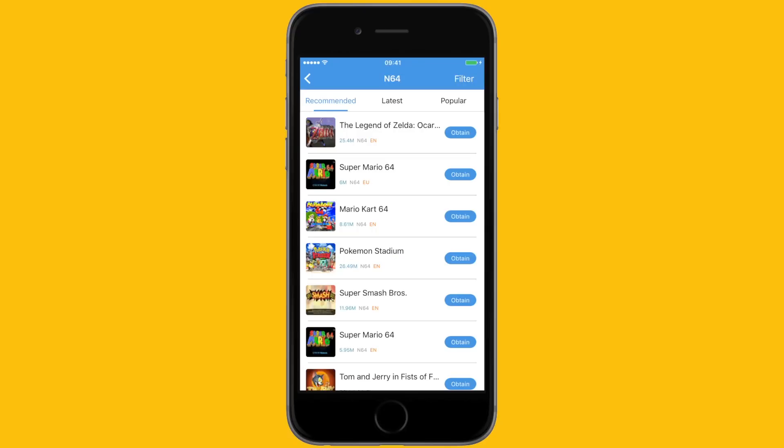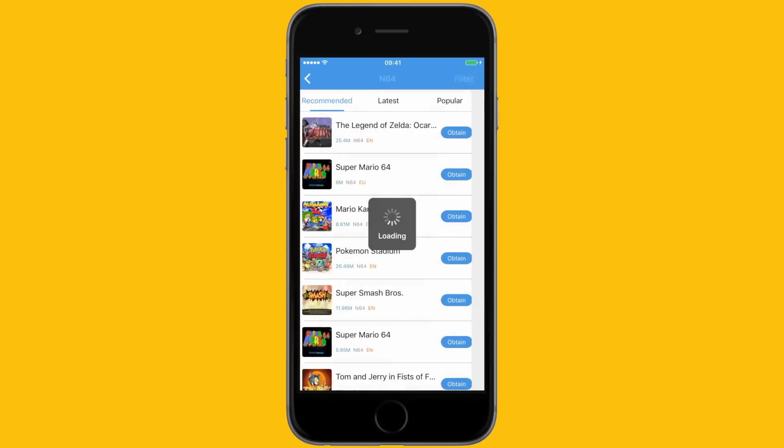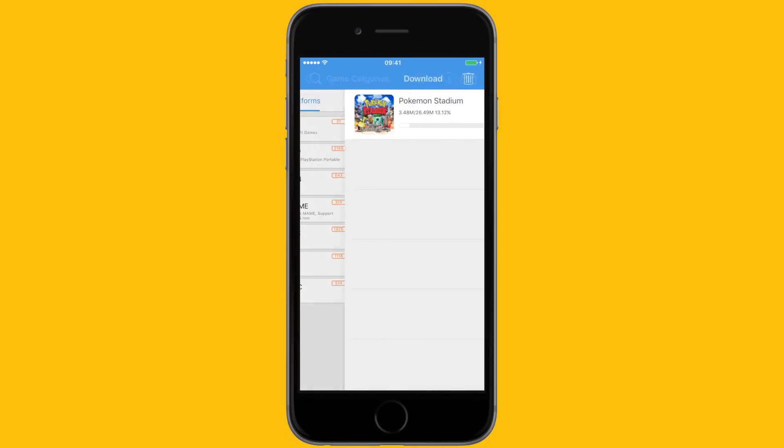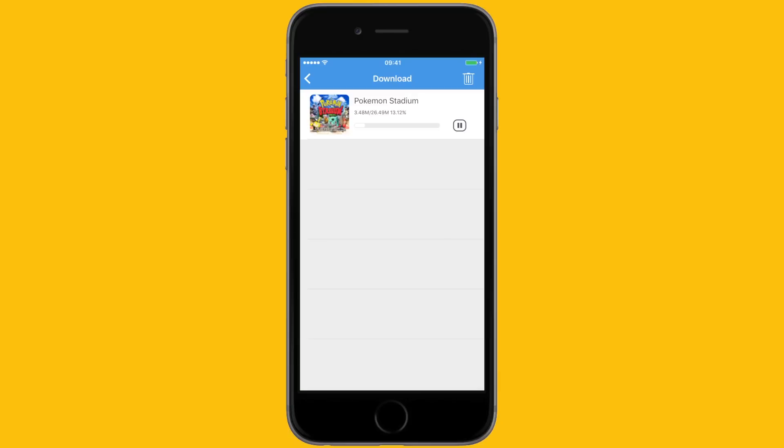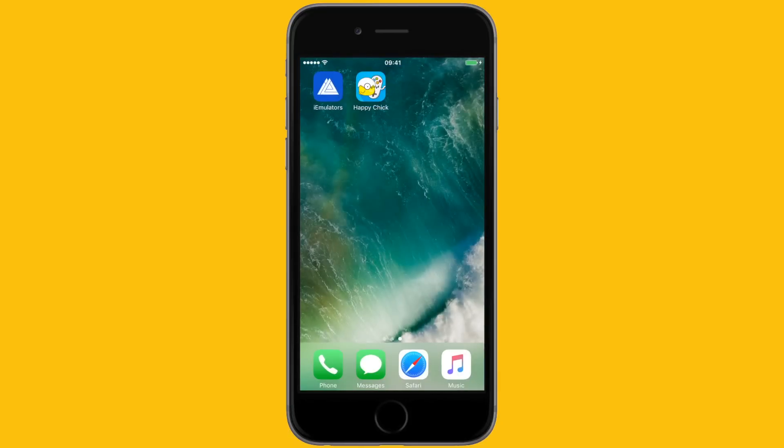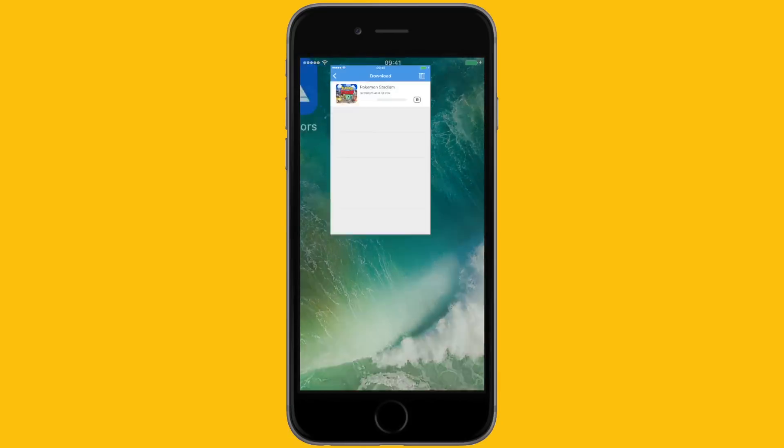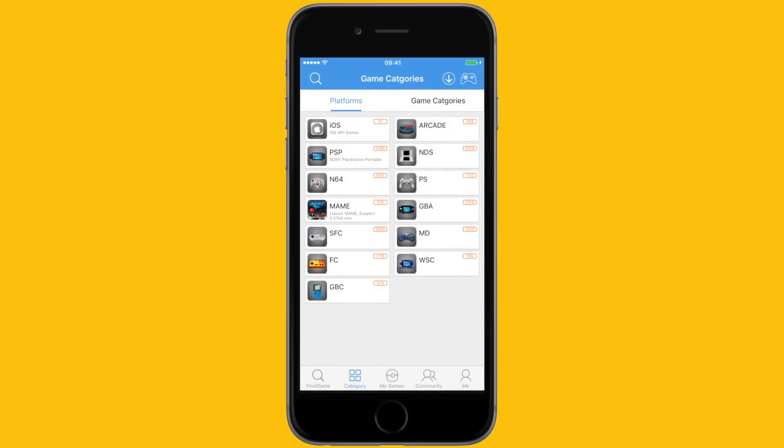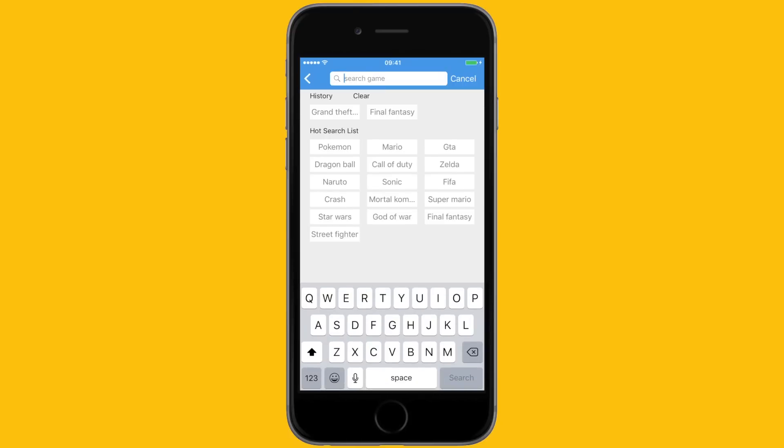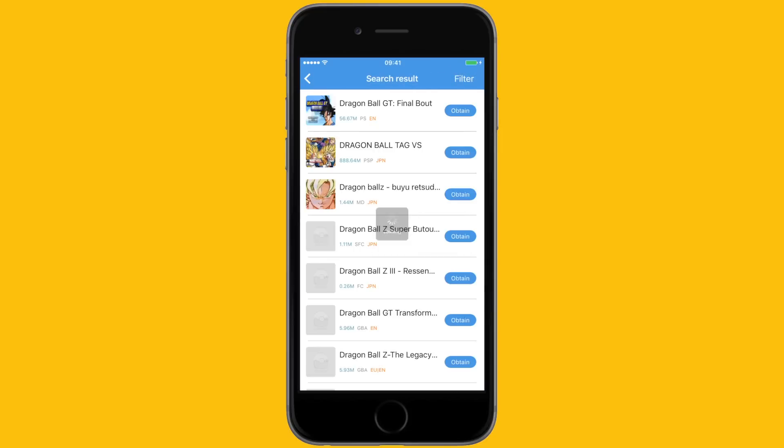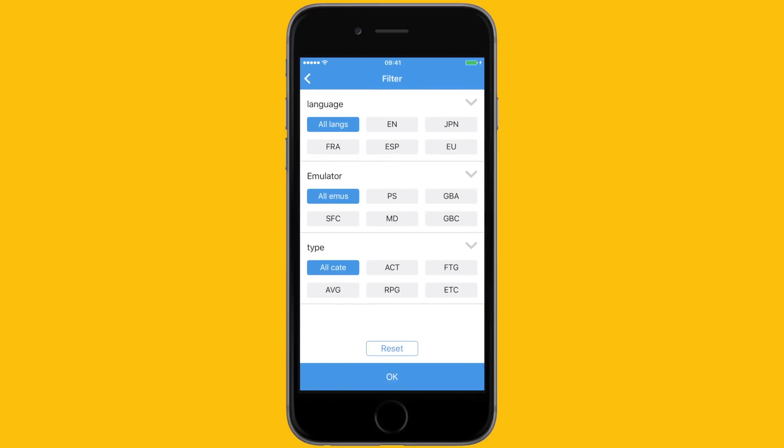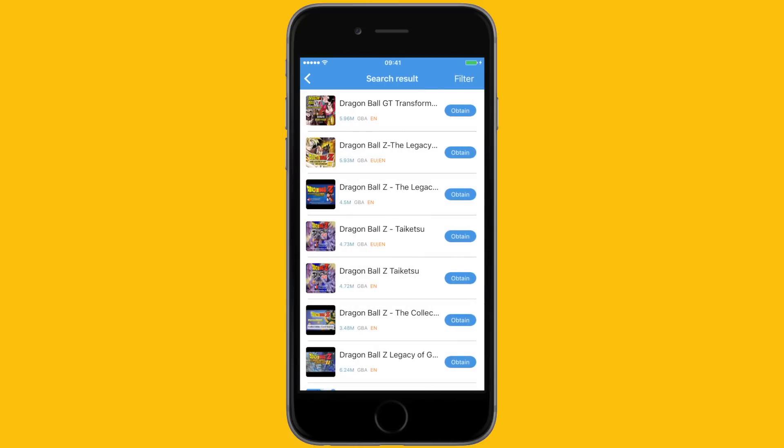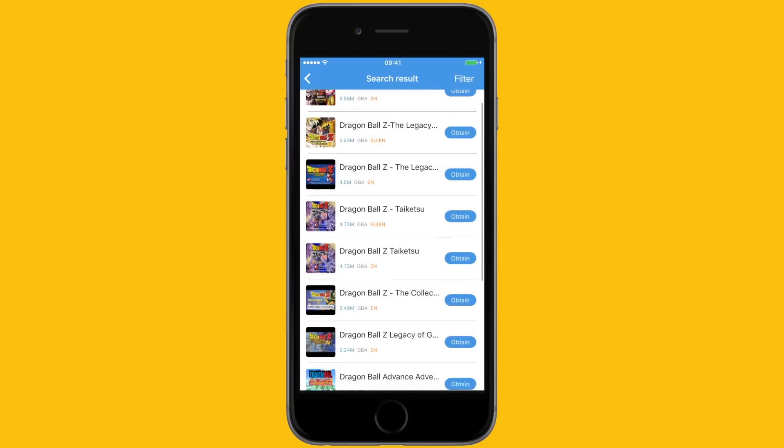You can see the progress of any game you're downloading by hitting the little down arrow at the top right corner. Happy Chick games will continue to download if you're not in the application, but if you lock your phone, the download will stop. You can also search for games using the search tab at the top left and filter by console.